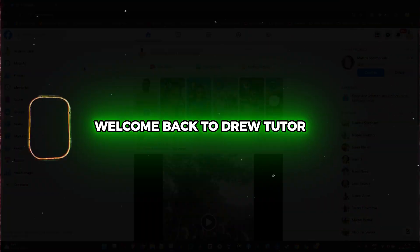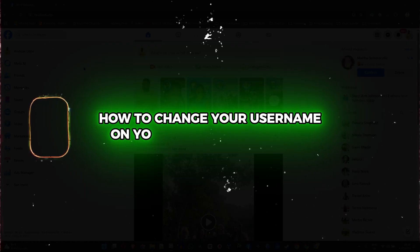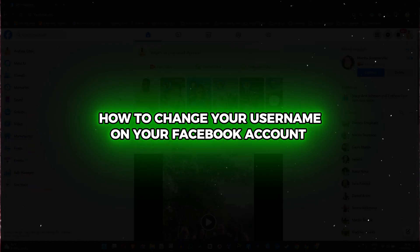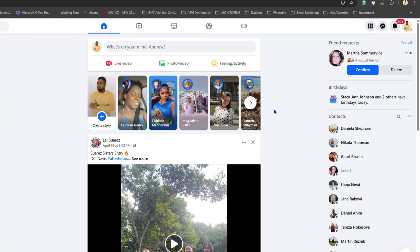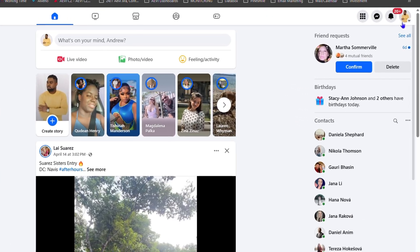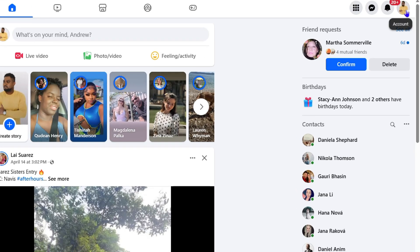Hey guys, Andrew here. Welcome back to the tutorial. In this video I'm going to show you how to change your username on your Facebook account. Once you're inside Facebook, click your profile in the upper right-hand side.